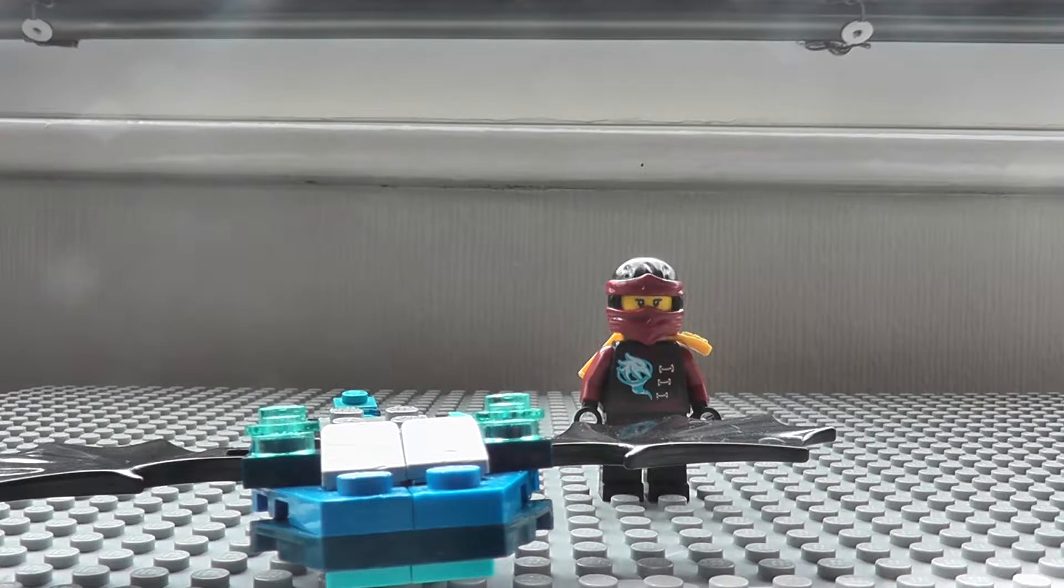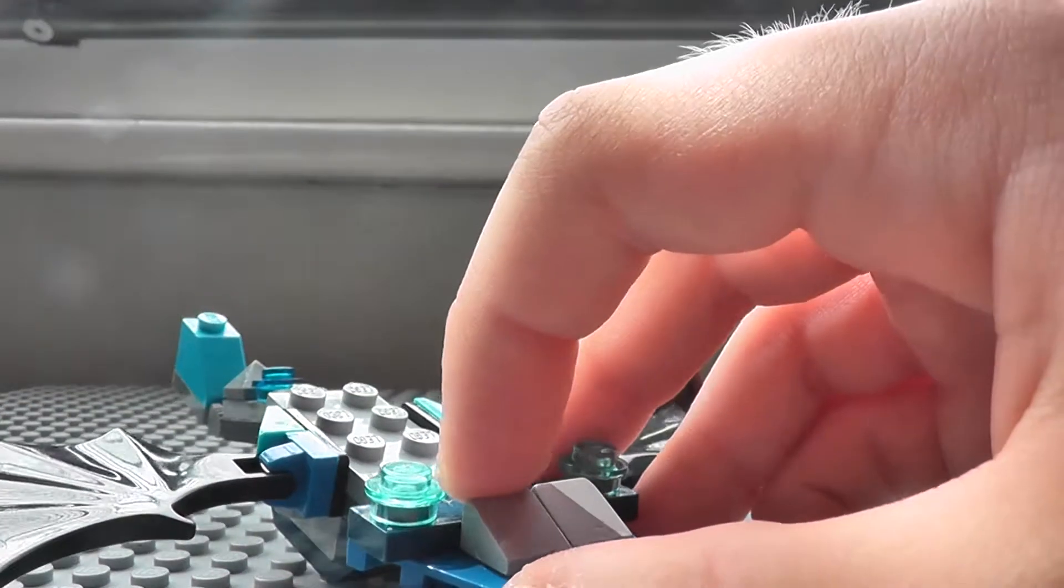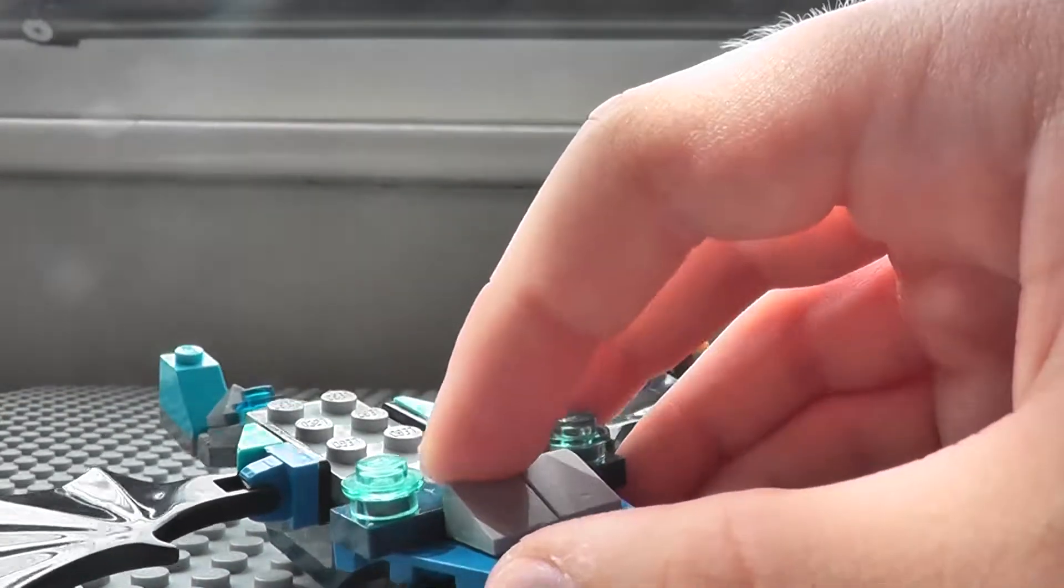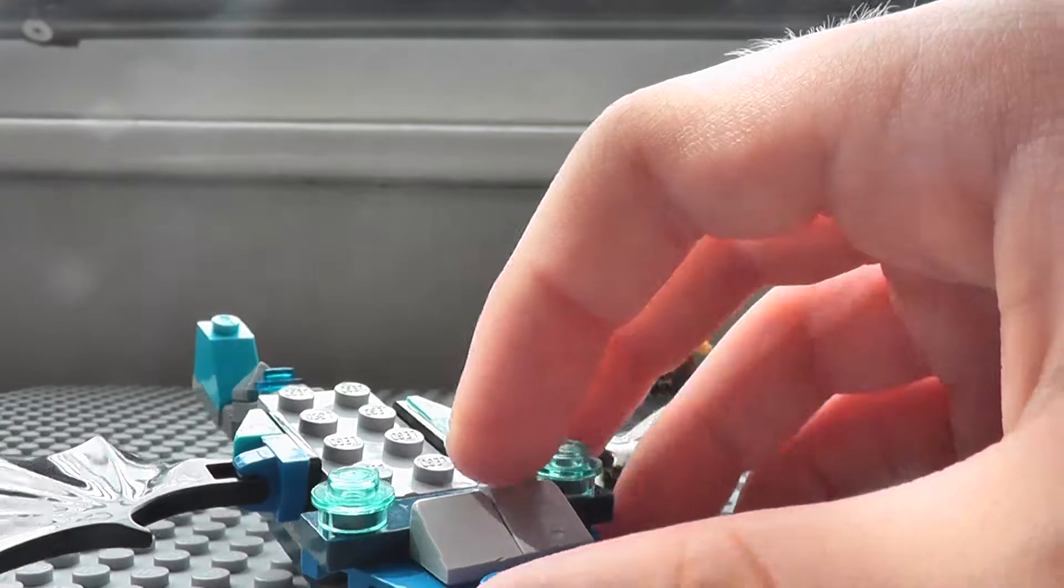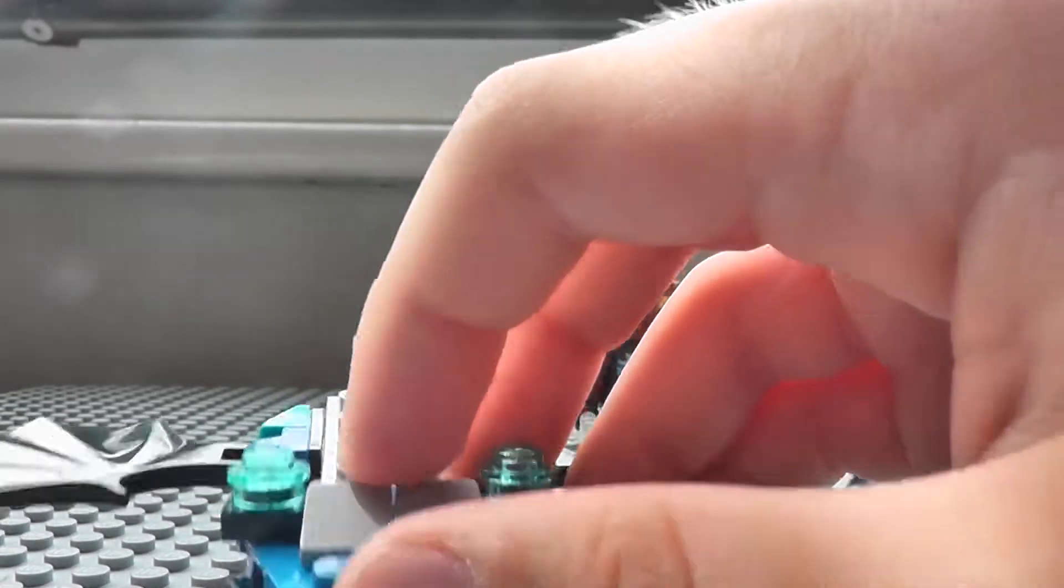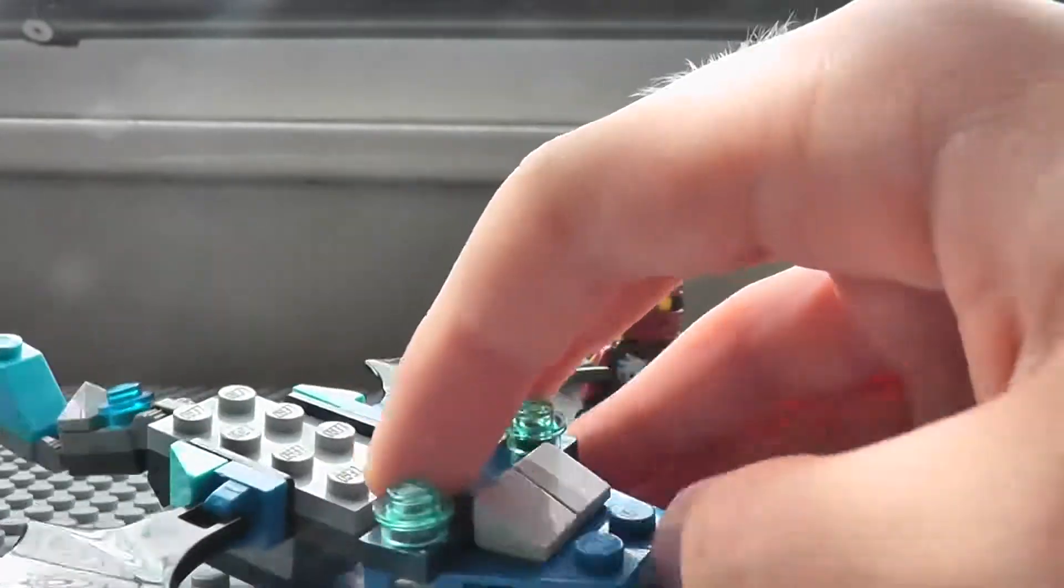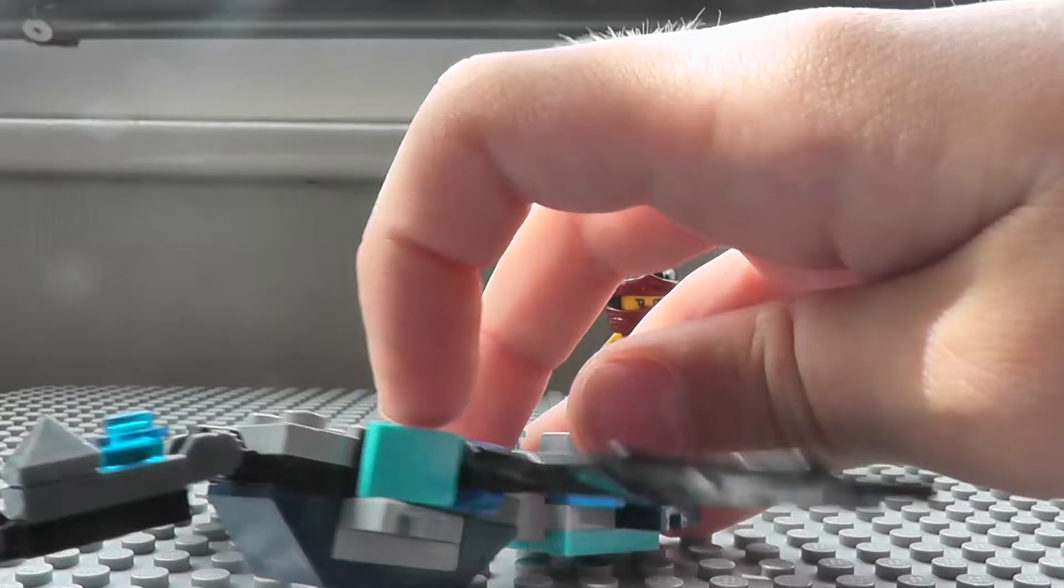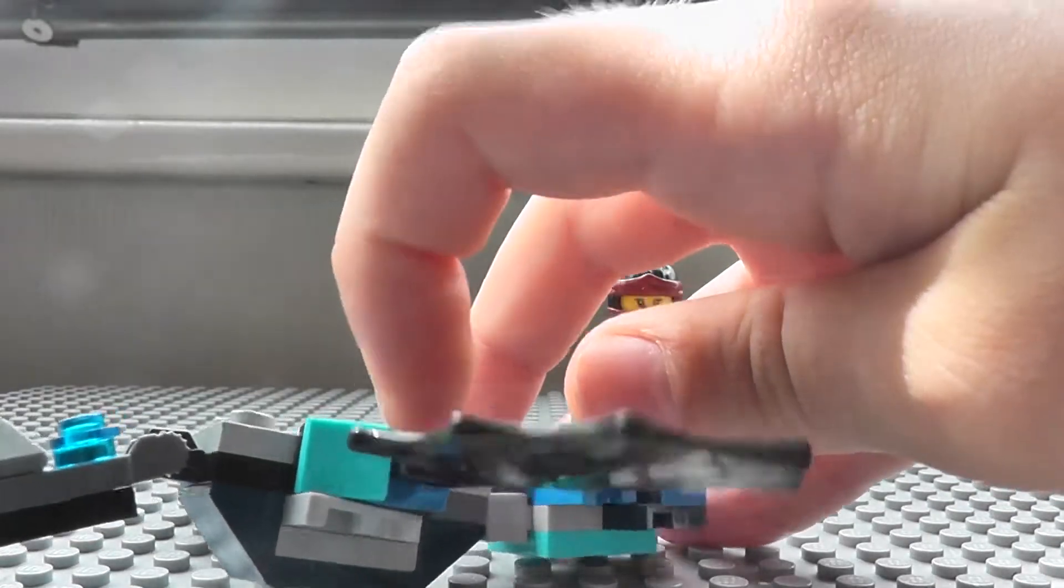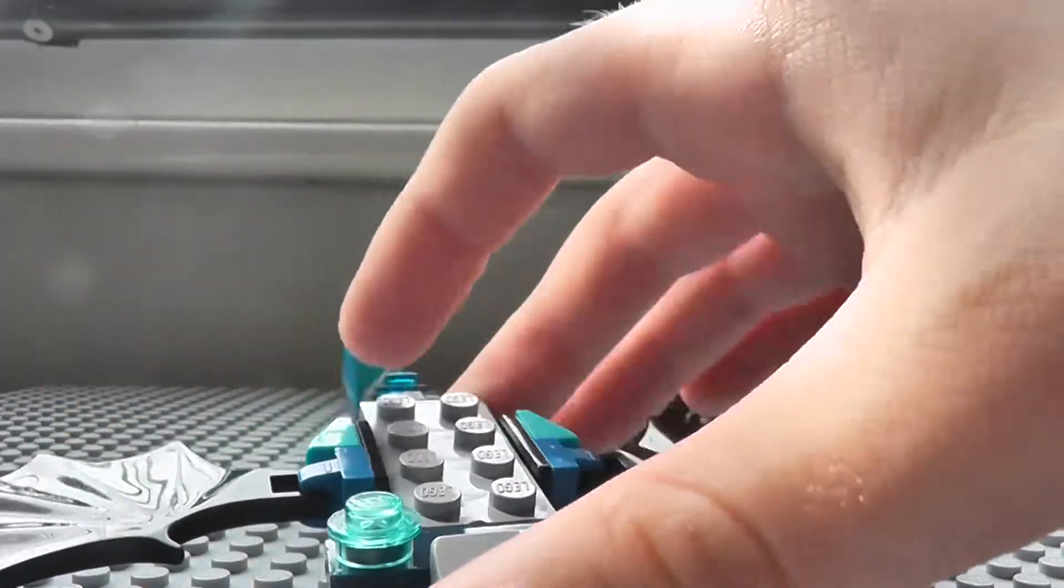And I just changed it around, like changed the eyes because the eyes were creepy. I put this gray piece instead of like this blue piece.